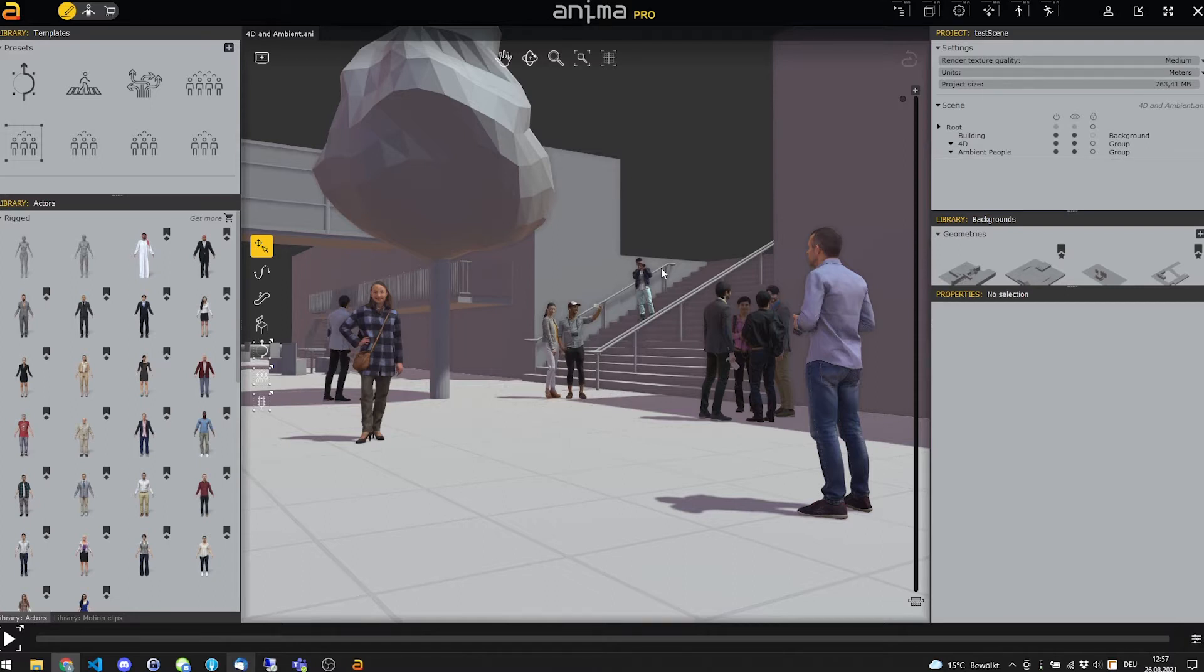First, you need to remember Anima is a crowd simulator. For that reason, we need to bake the simulation first.